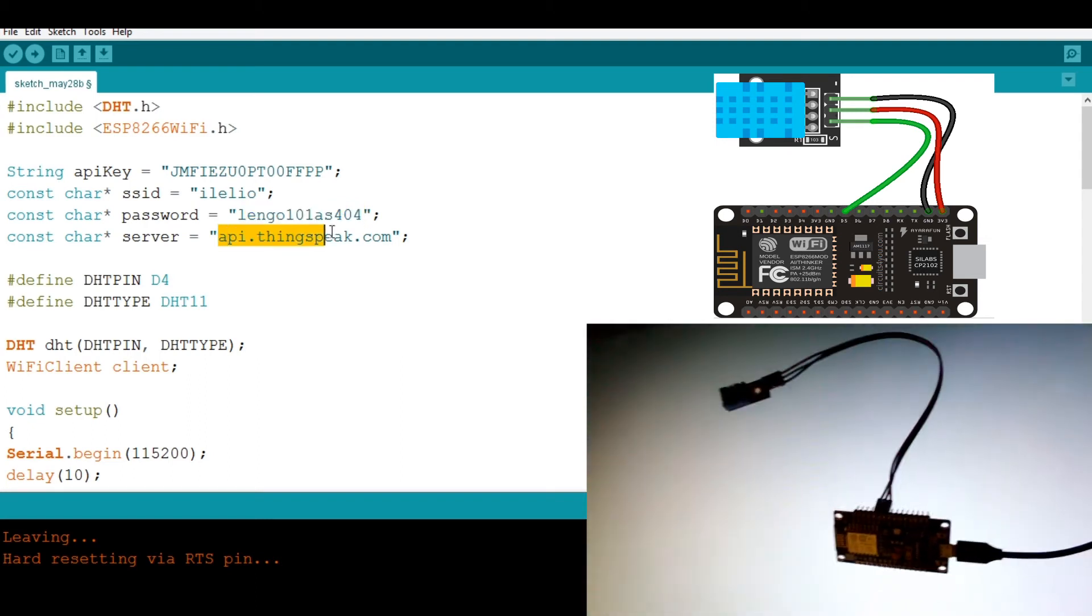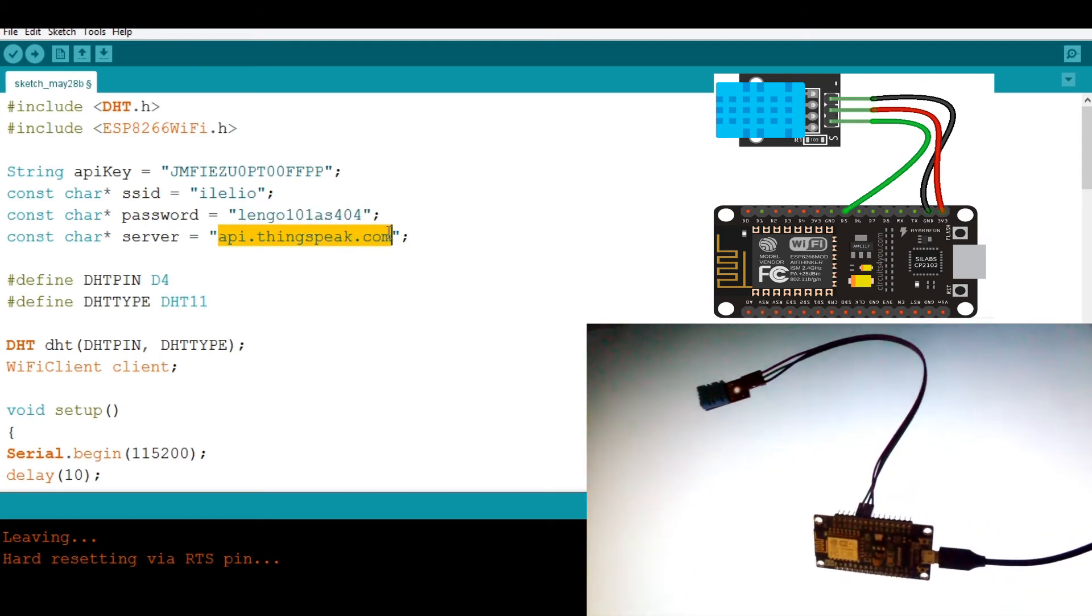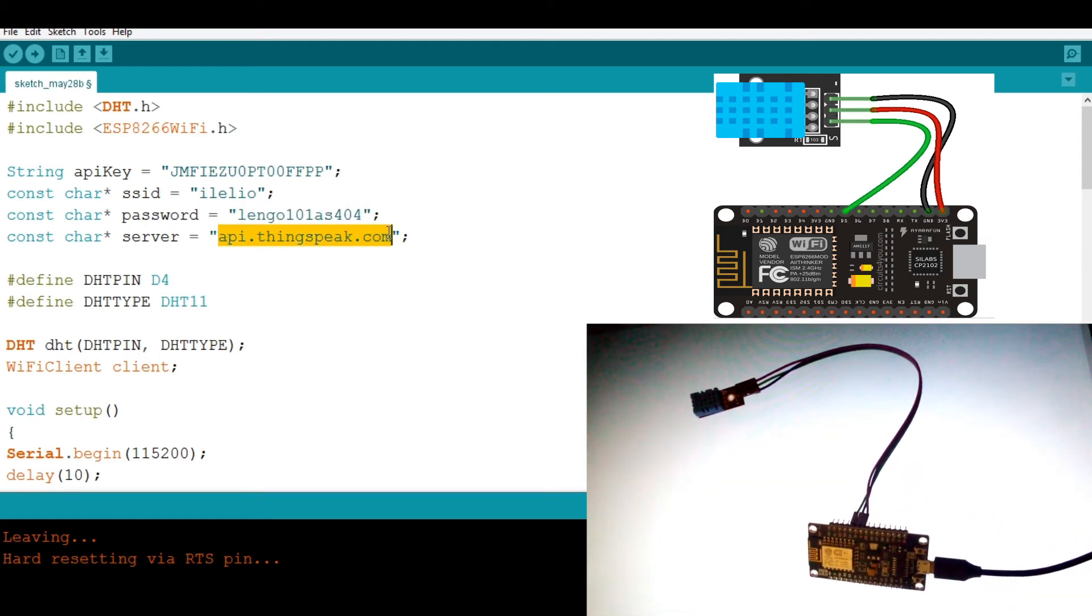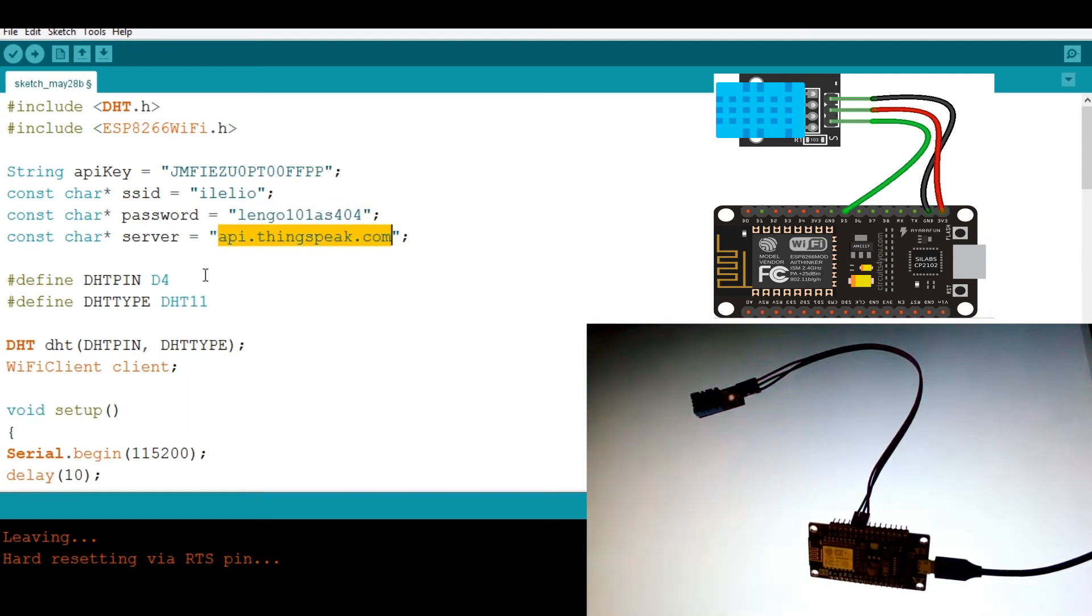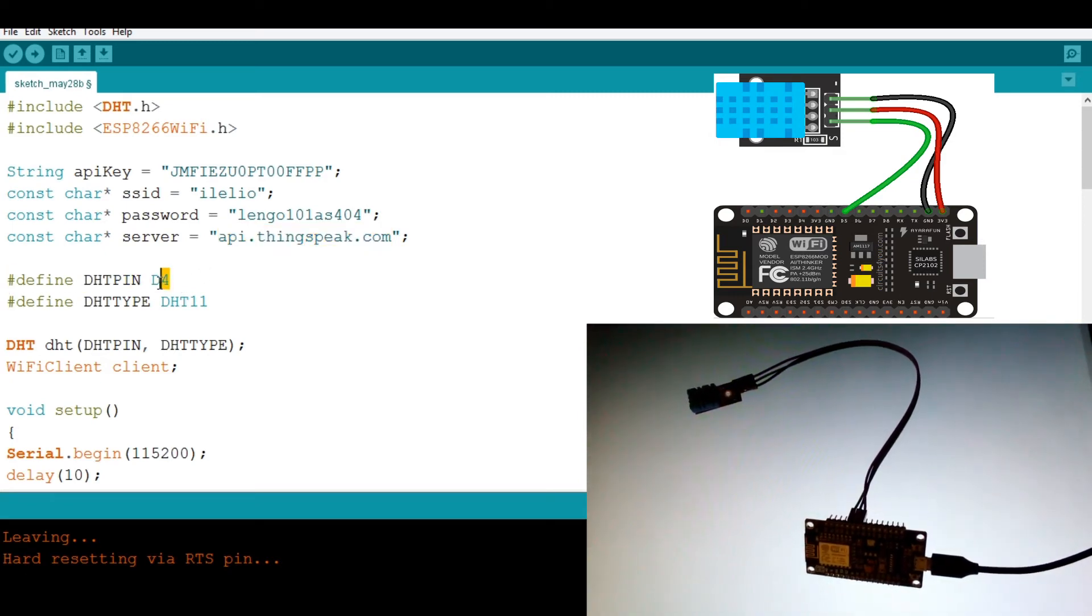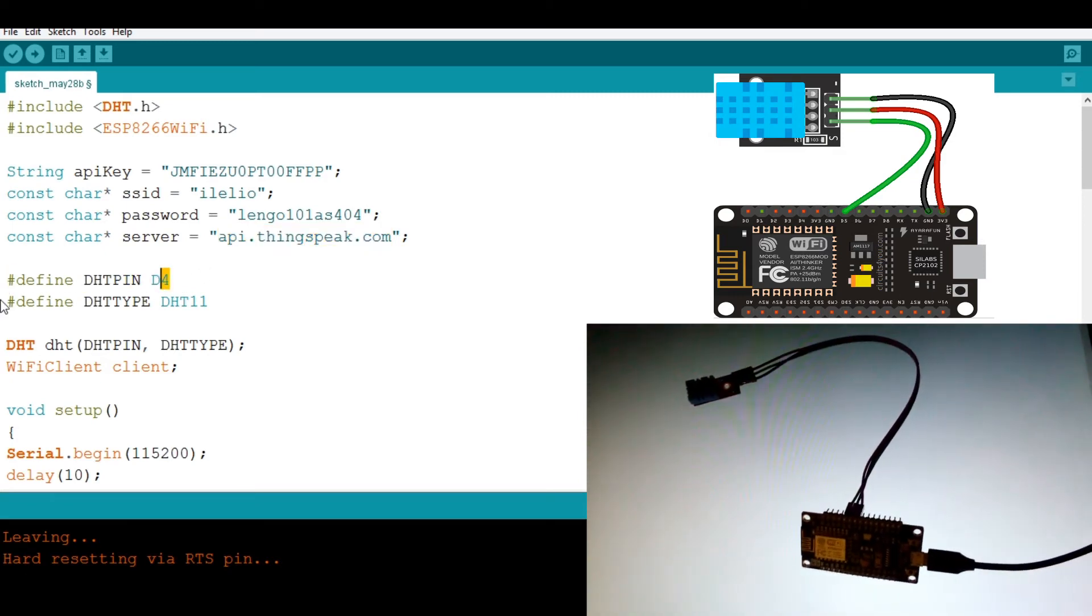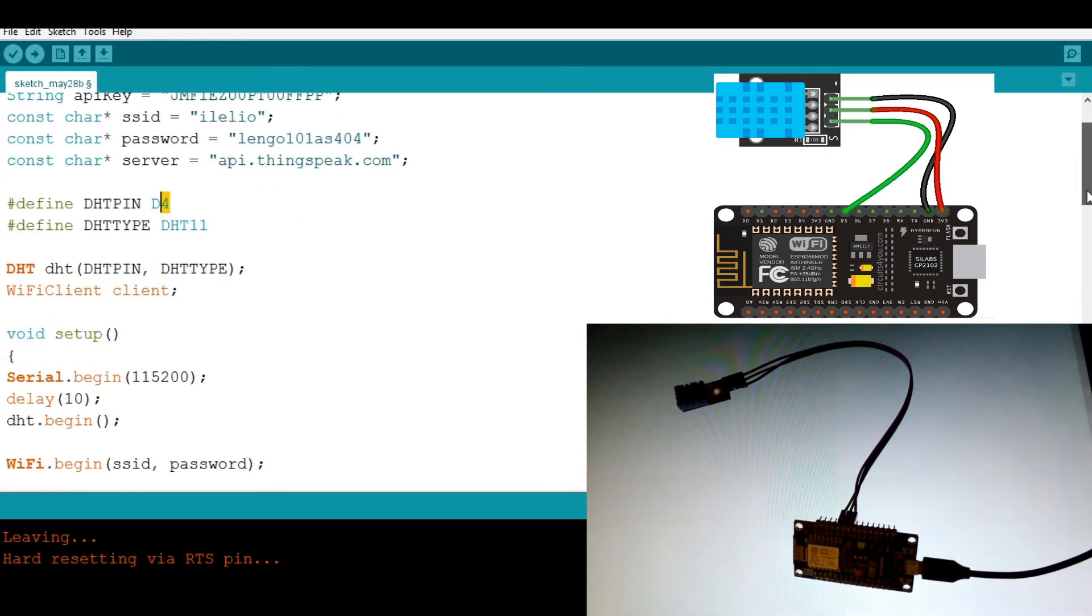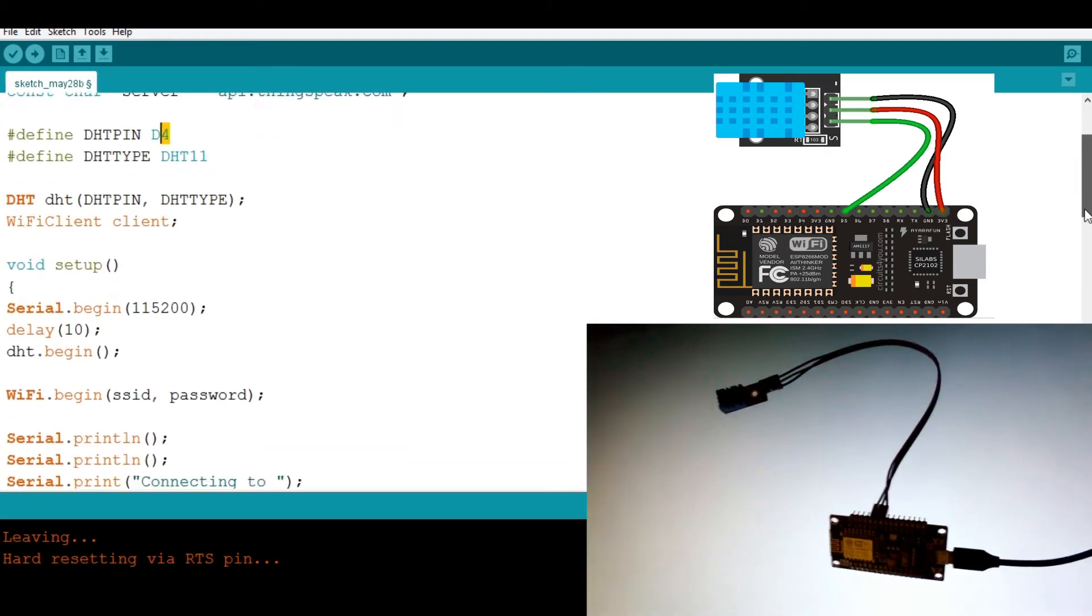Then this is the API, the server on which we are writing the thing. So I have my DHT11 connected to D4. Then I have, yeah, this is the code for DHT11.